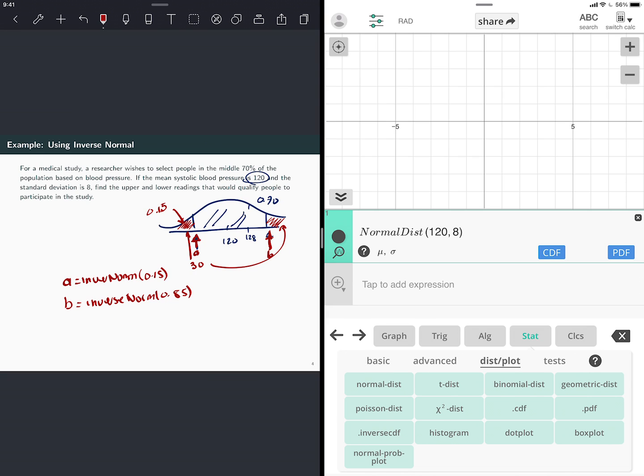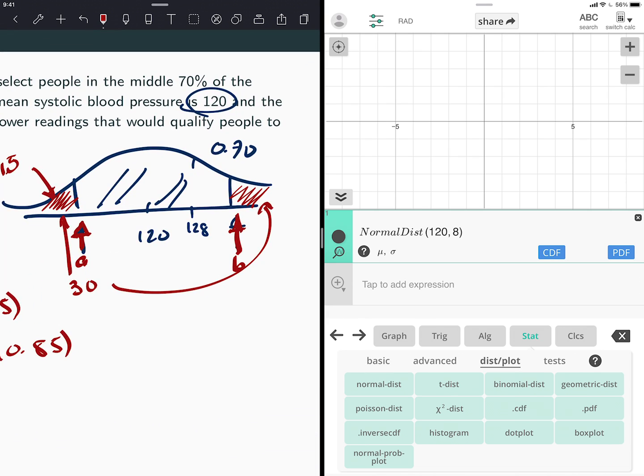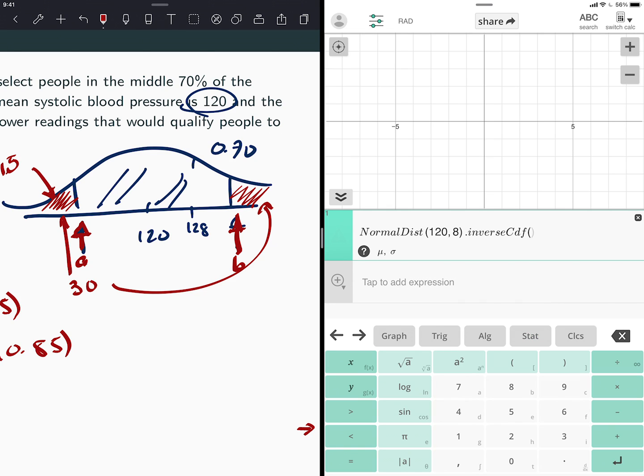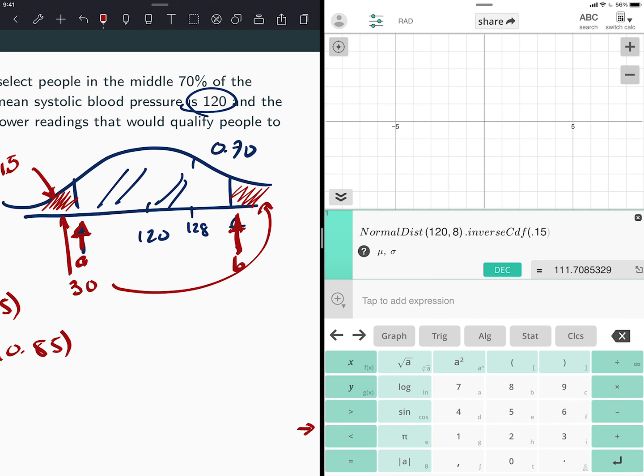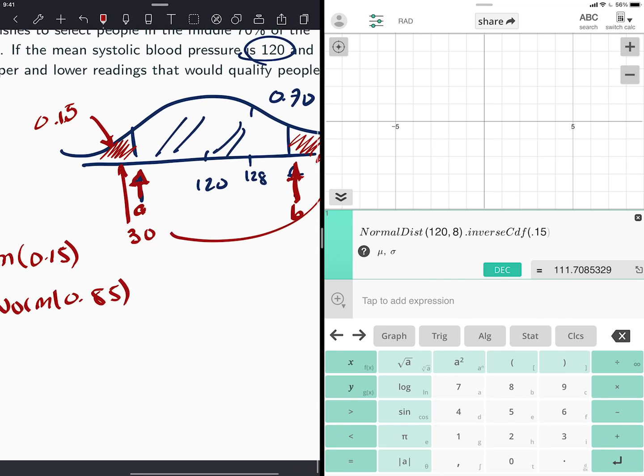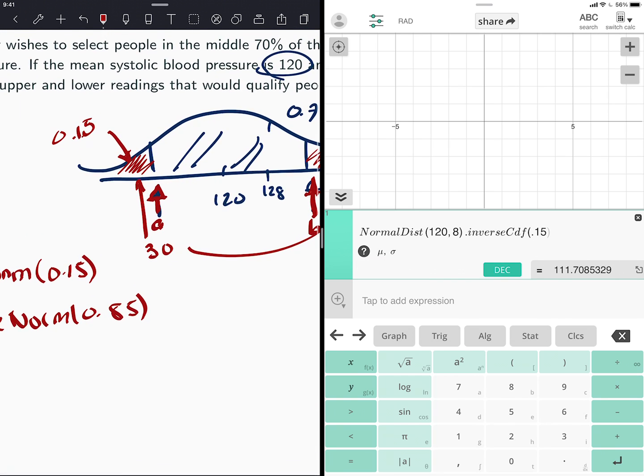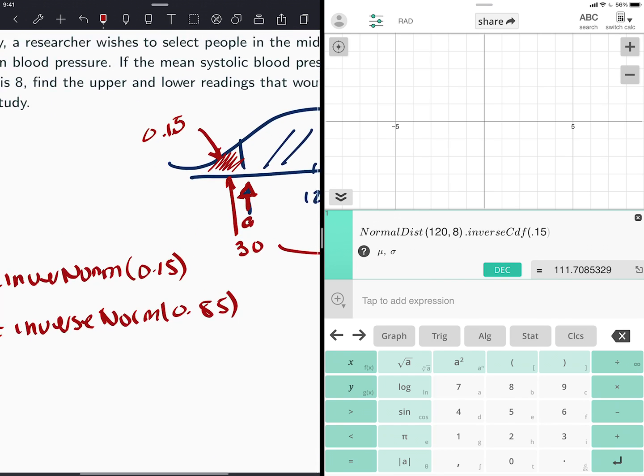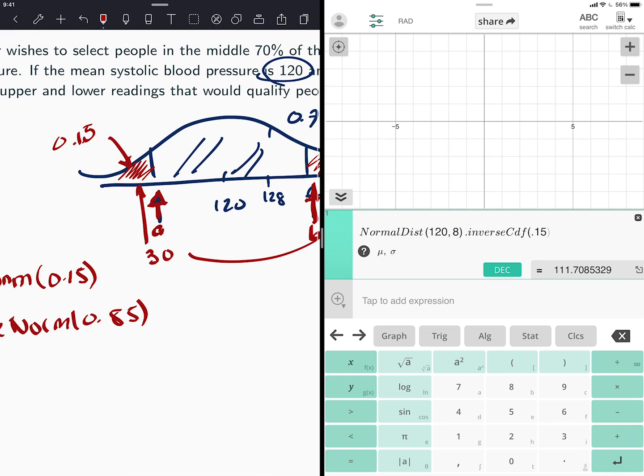And then it says, here it says inverse CDF. The first one right there says inverse CDF. So you attach that to your function. And now I'm thinking about the normal distribution with mean 120, standard deviation 8. And the inverse CDF attached to it means that I'm talking to the inverse function. And I find the inverse of 0.15. So this number right here, my A that I found here.